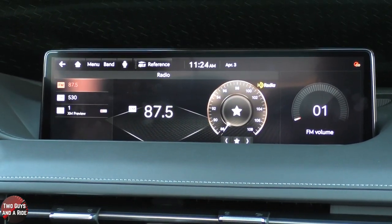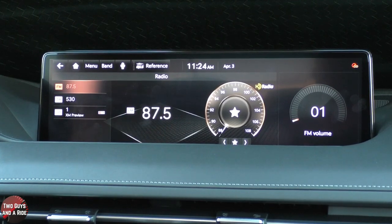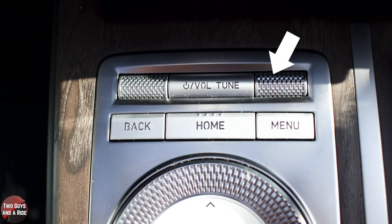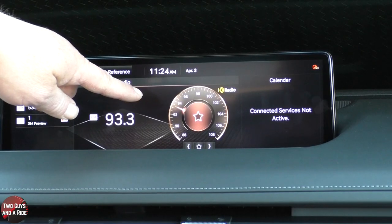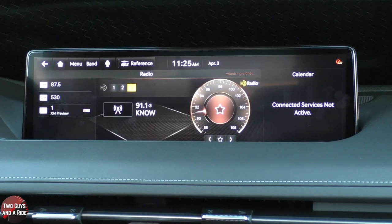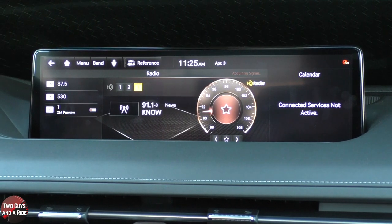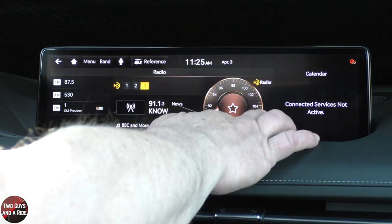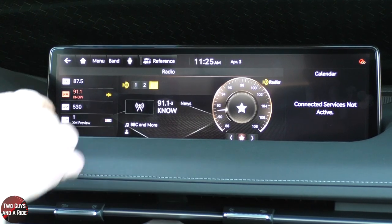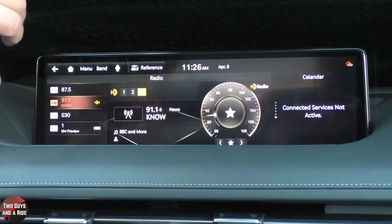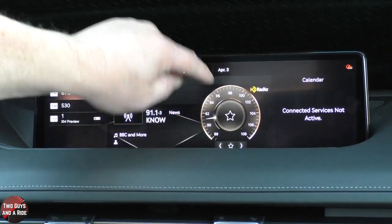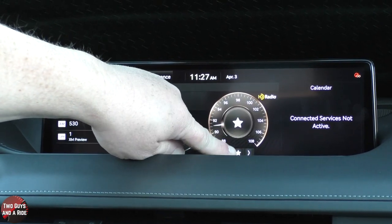Going back to FM, if you want to tune the radio, you can use the tuning button down on the dashboard. It gives you a digital picture and a speedometer-looking tuner. Once you find the station you like and want to make it a favorite, you just click the star and it puts it right in the favorites list. Clicking the star in the middle is the same as the star down here — it just makes it a favorite.